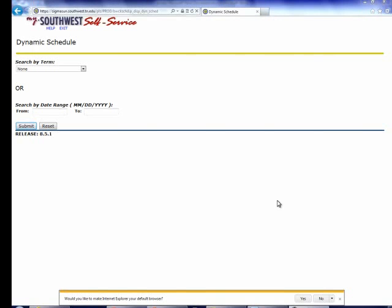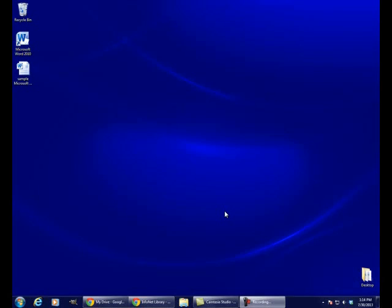We have now copied and pasted information from one program to another program. You can copy and paste text from one document into another document, from a document to a web page, or from a web page into a document, etc. You can also copy and paste files.